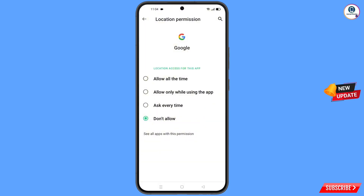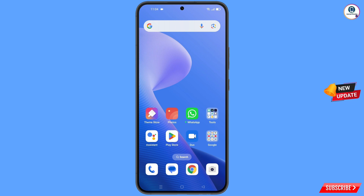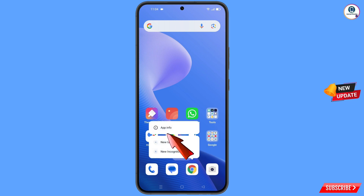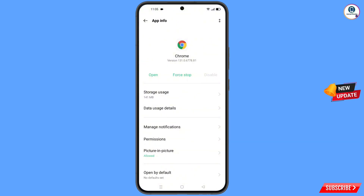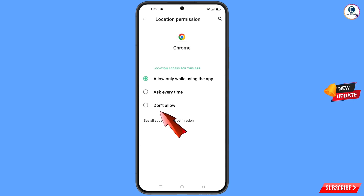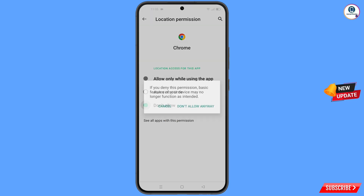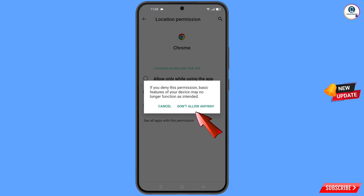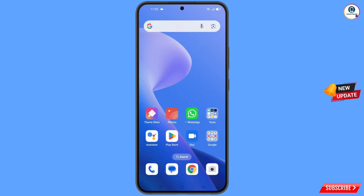Minimize that, then navigate to the Google Chrome browser. Hold the Google Chrome browser, tap on App Information, tap on Permissions, tap on Location, tap on Don't Allow, and tap on Don't Allow Anyway.